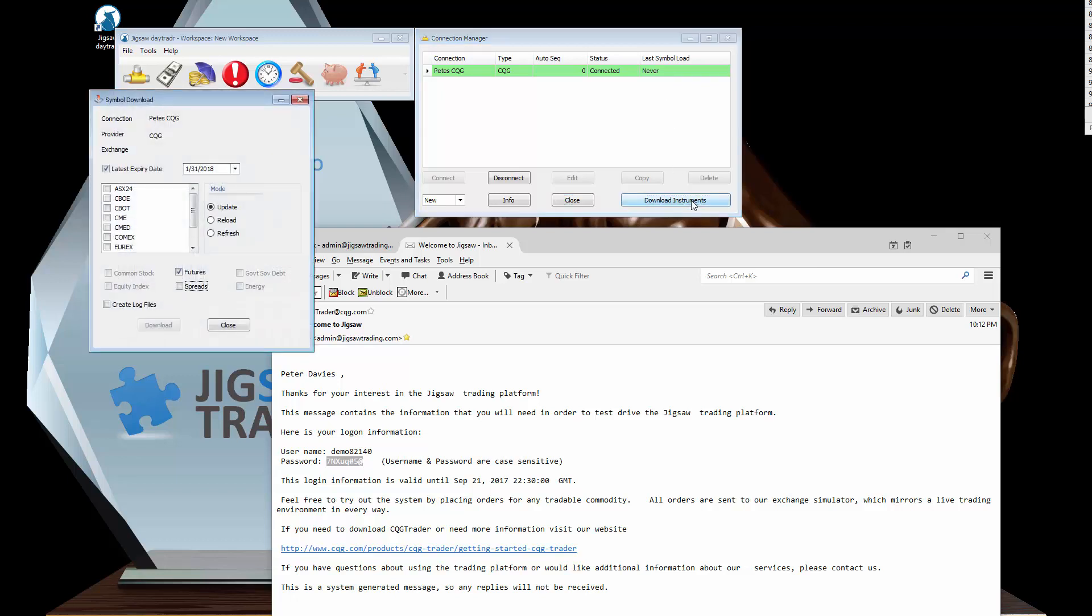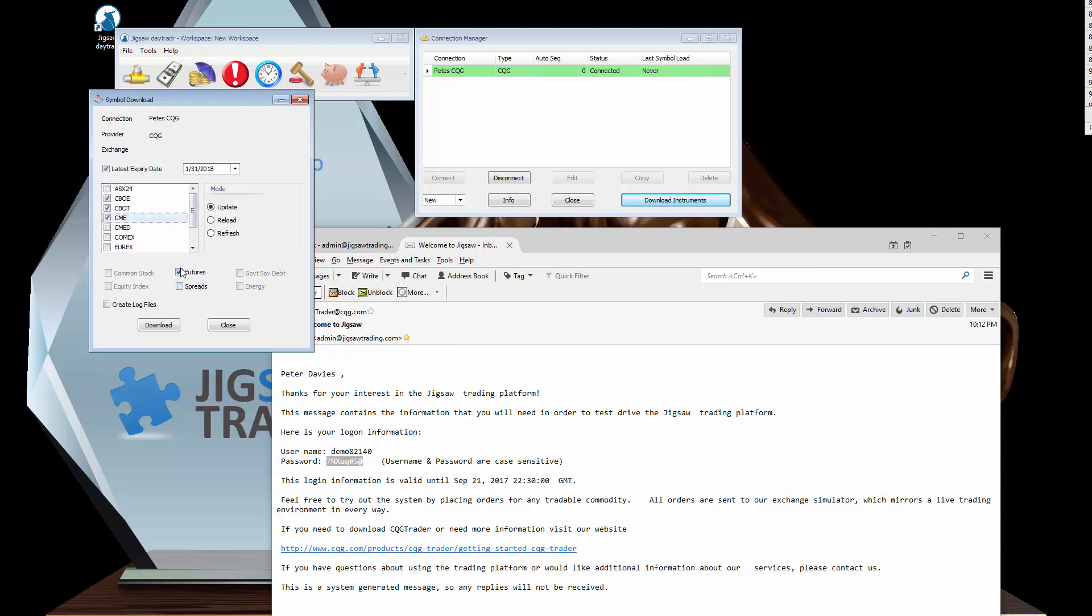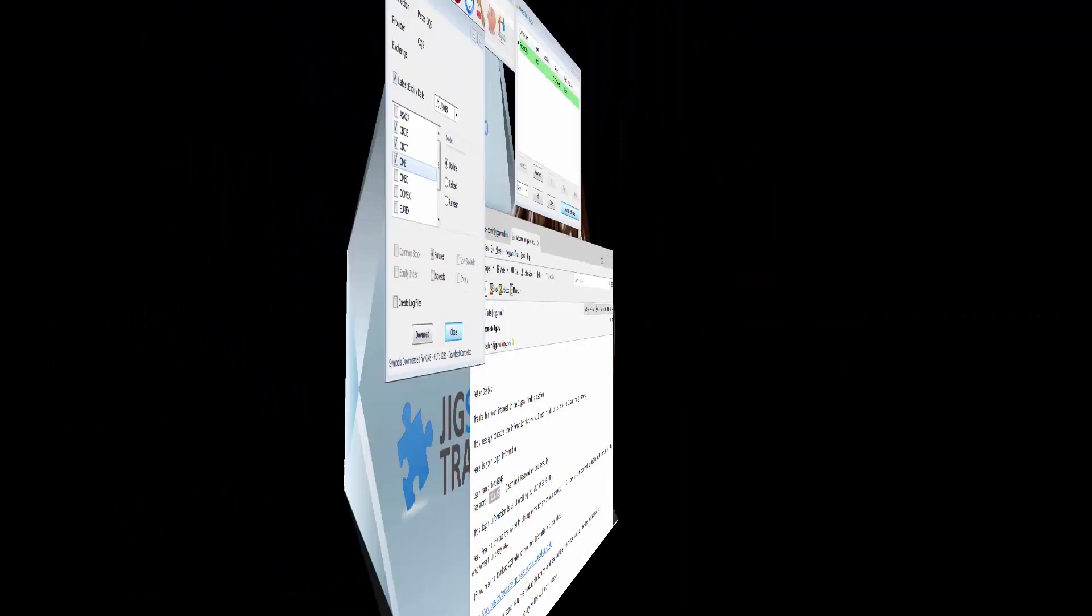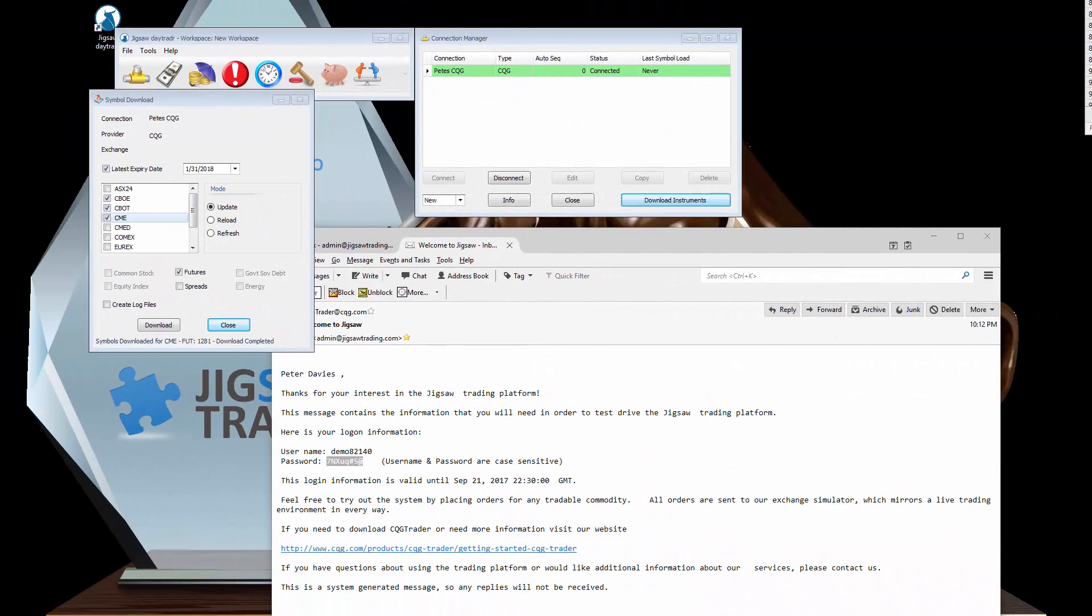To actually download the instruments, the actual tradable instruments, you come into this symbol download and you can just select the markets that you want to trade, whether you want to trade futures or exchange traded spreads, and then click download. This date here is the last expiry date, so that's going to take all contracts that expire before the 31st of January 2018. So we click download. Download's completed.